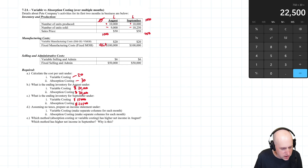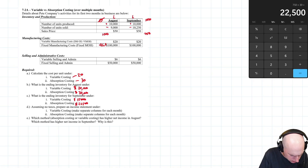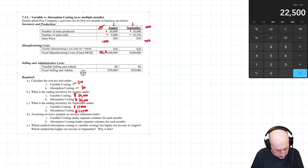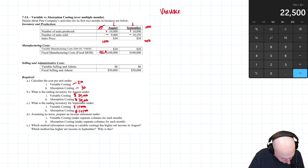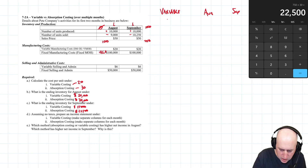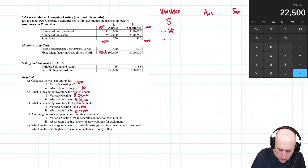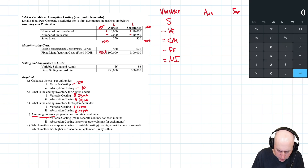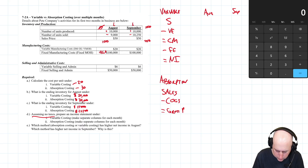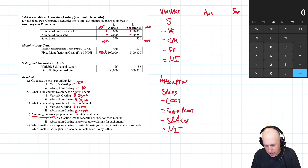We need income statements for each month under both variable and absorption costing. A variable income statement looks like: Sales minus variable expenses equals contribution margin, minus fixed expenses, equals operating income — which equals net income assuming no taxes. For absorption costing: Sales minus COGS equals gross profit, minus selling and admin expenses, equals operating income (same as net income, no taxes assumed).